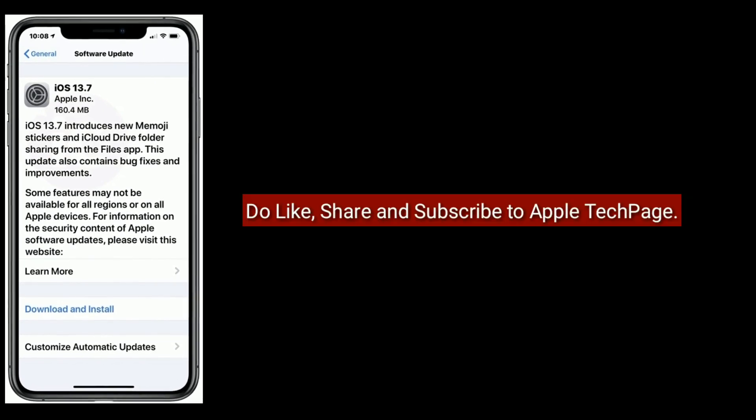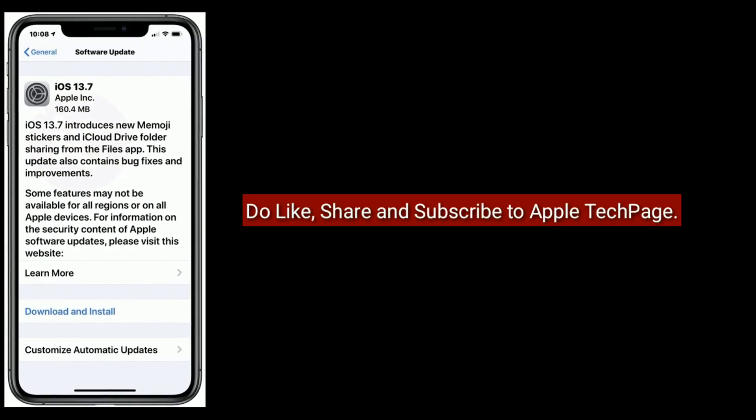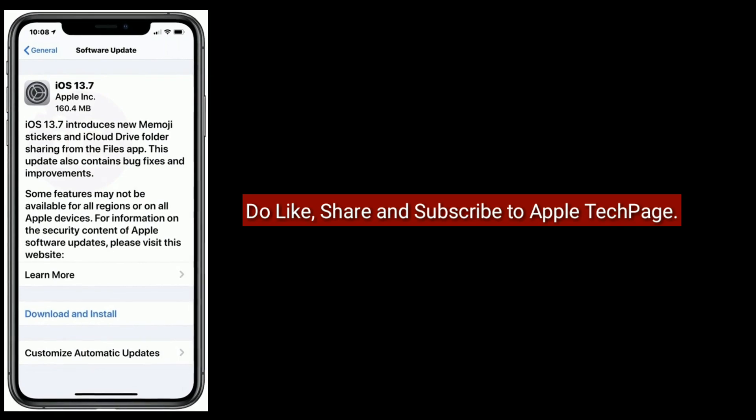Thanks for watching this video. Do like, share, and subscribe to Apple Tech Page. See you.